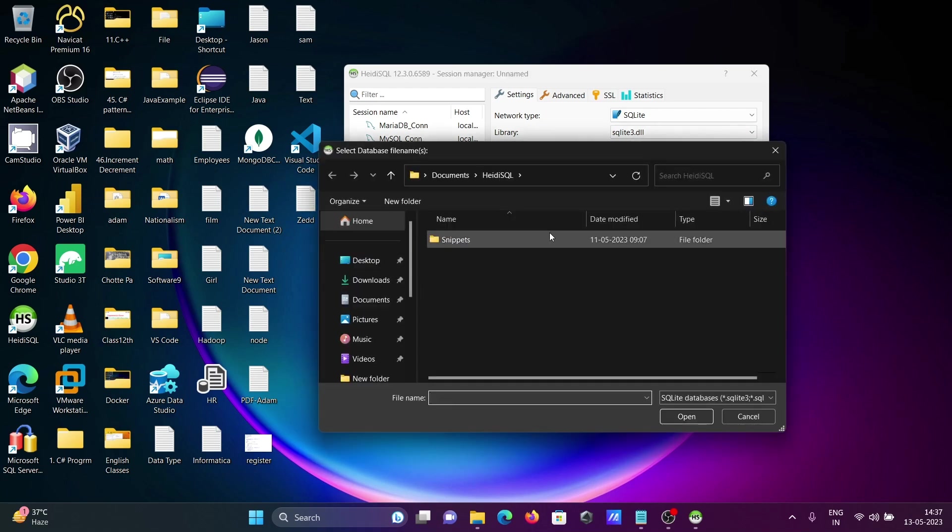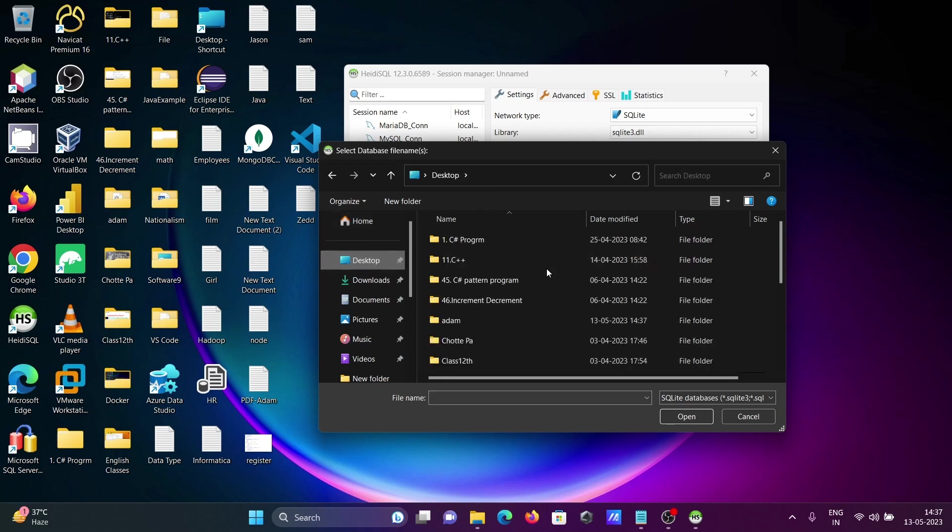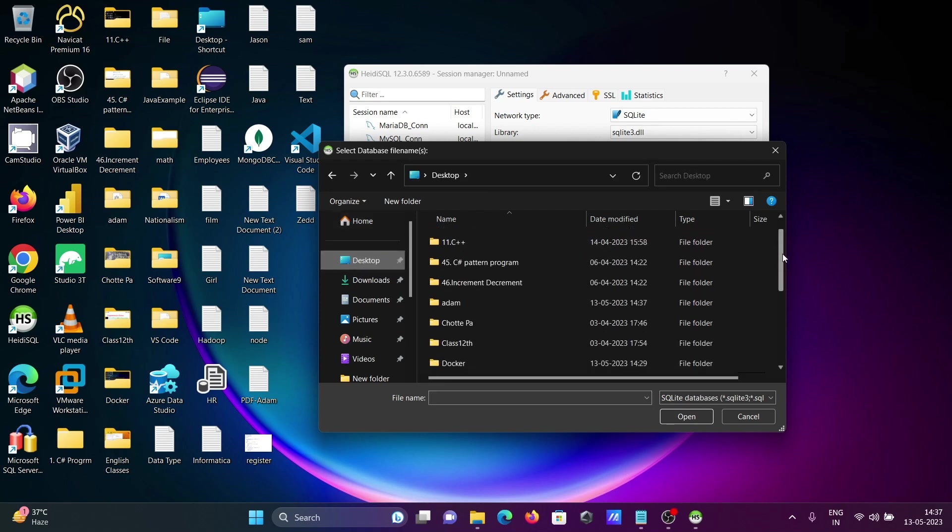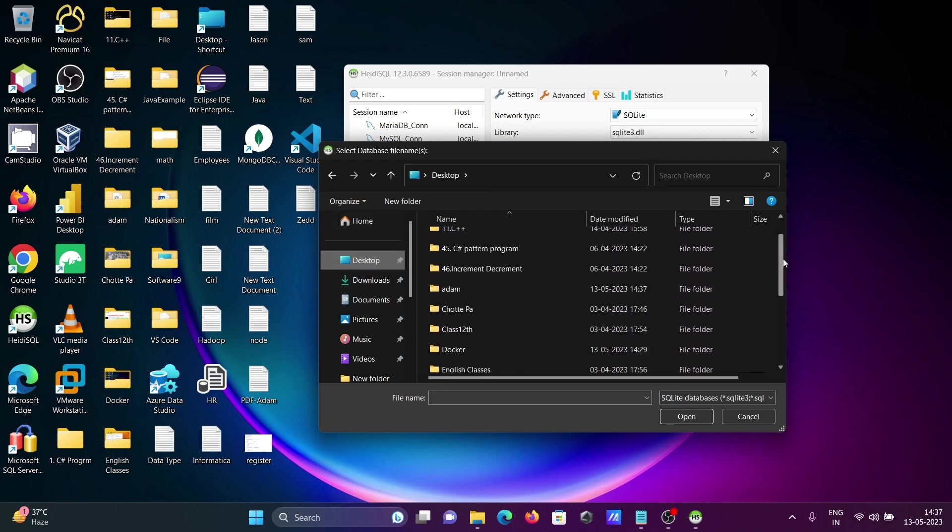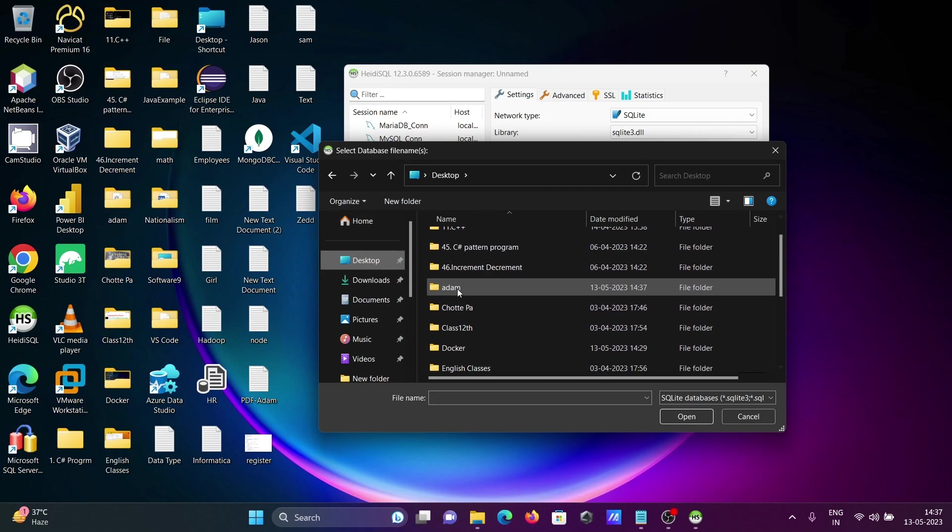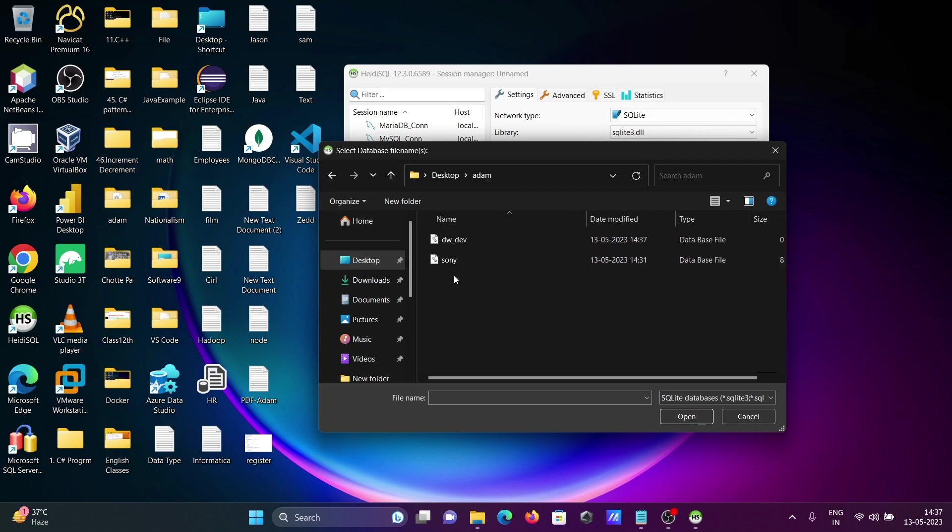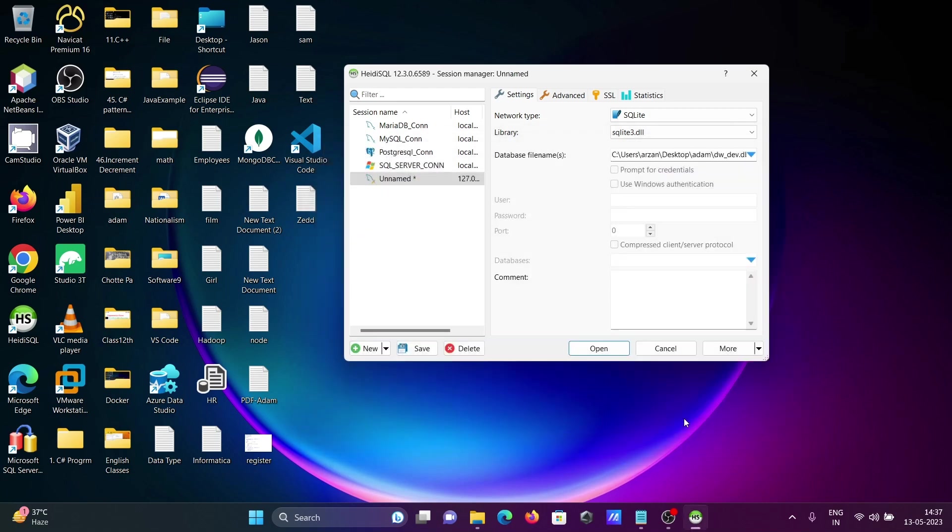The database that I just created is on desktop, dw.dev. Click on Open and now the database is selected.